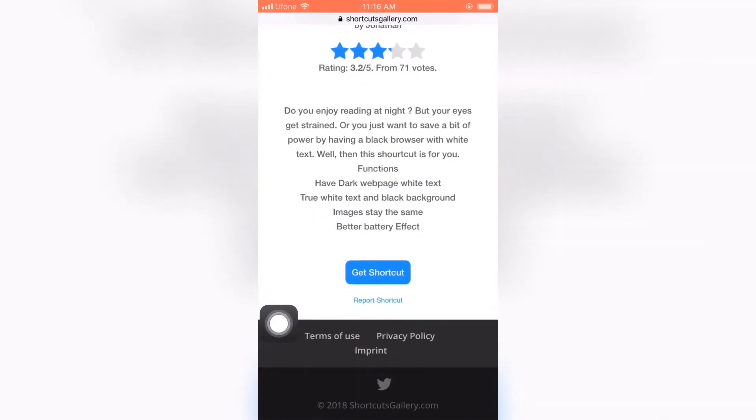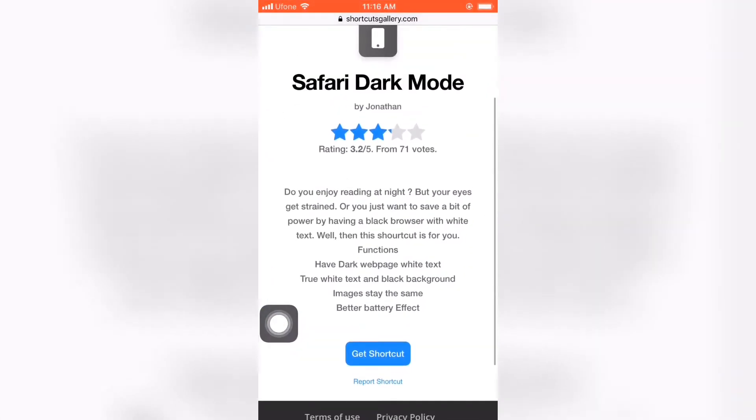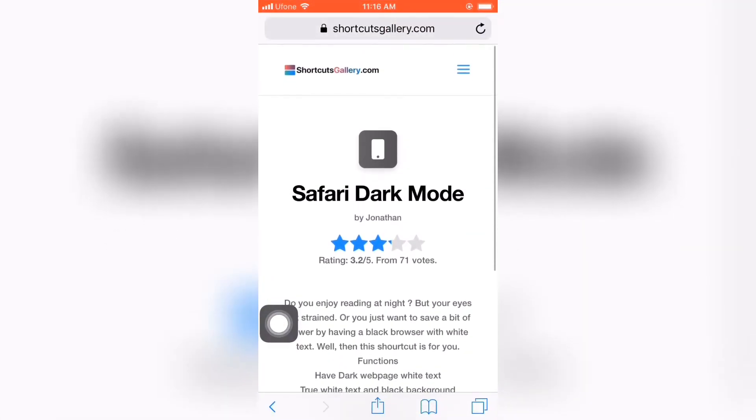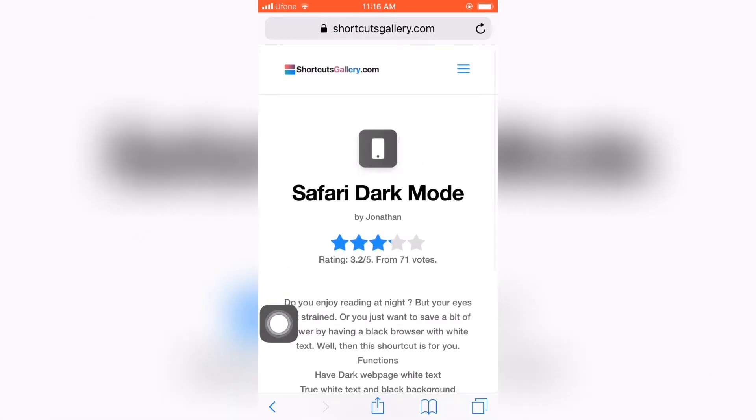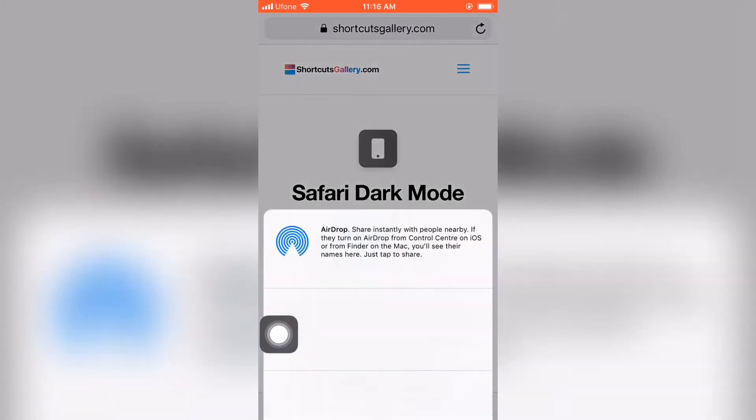Now just go to Safari and just scroll down and you can see this up arrow. Now just tap on this.